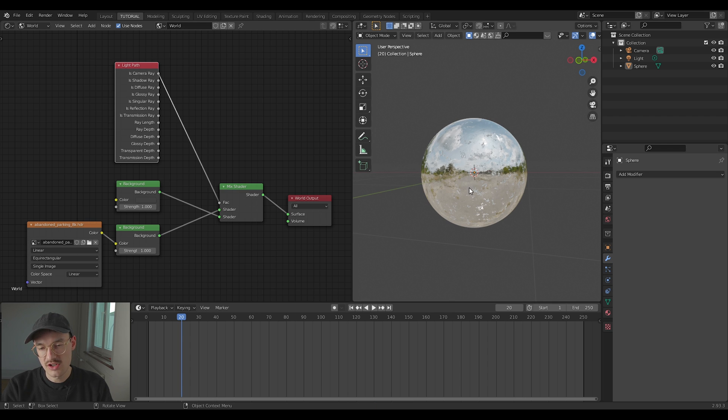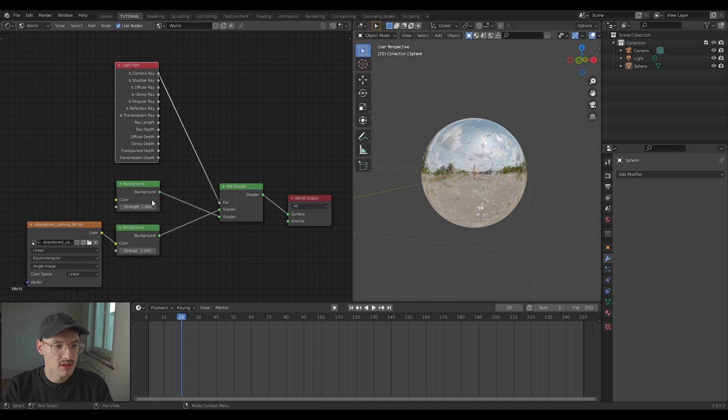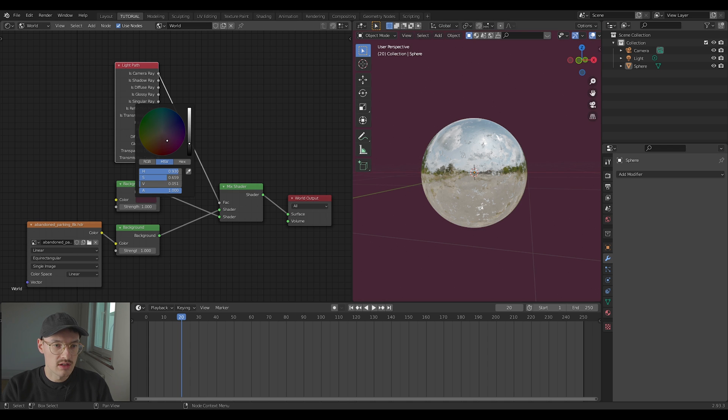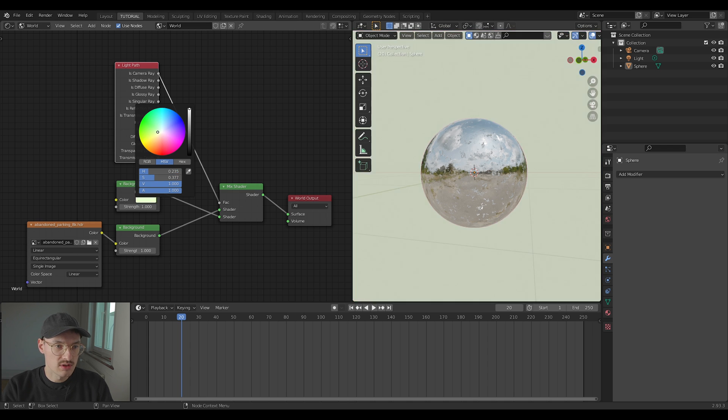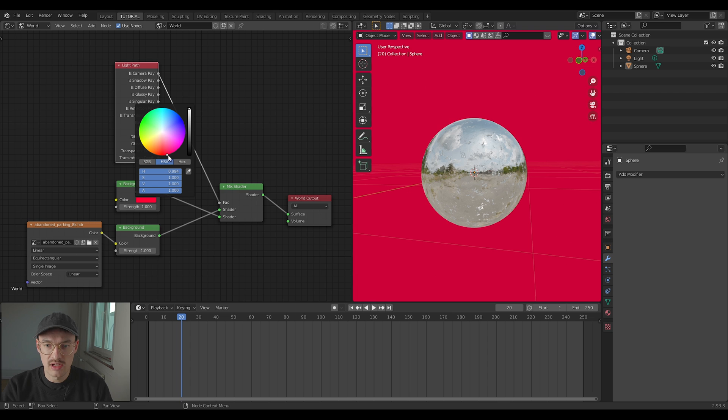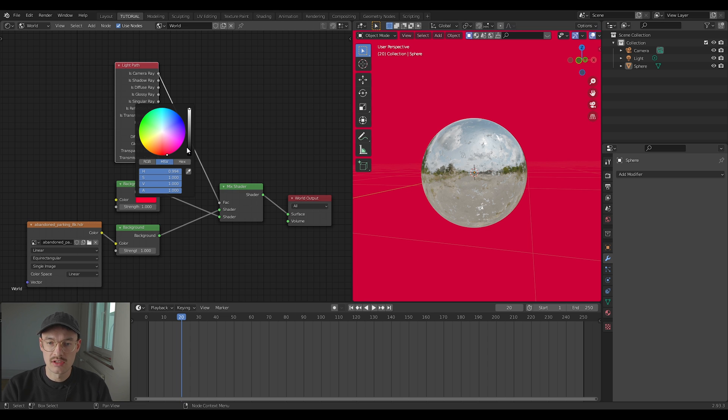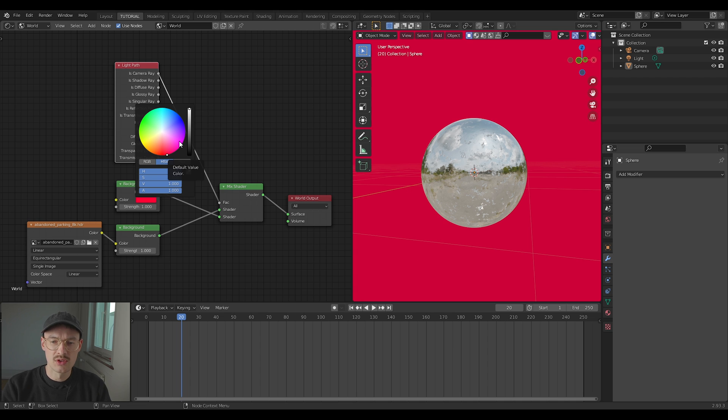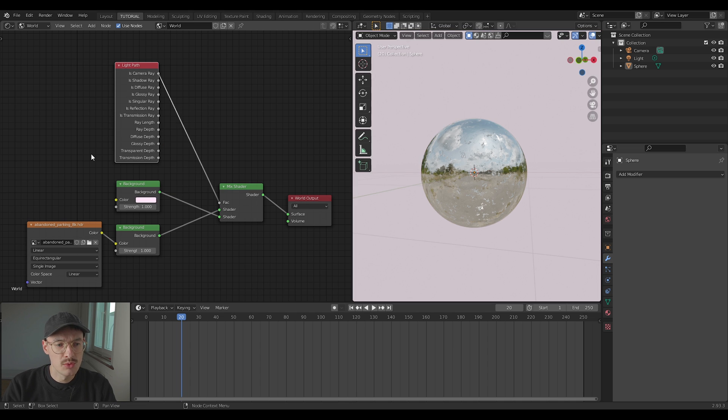You have the HDRI lighting but a different background, and now you can just go in and change this one to whatever you like. It's a very handy tool and we use it all the time in our renders, because most of the time you don't like the background that the HDRI gives you. So that's an easy workaround.